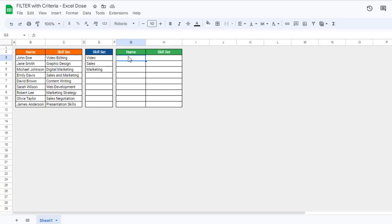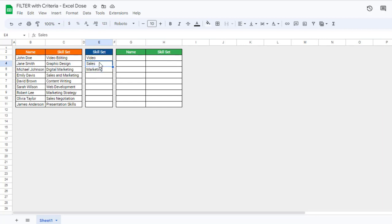Hi everyone, welcome to Excel Notes. In today's video, I will show you how to get all the people's names with a skill set who are matching with the skill set. Let's get started. First we'll start with the basic one — suppose I want to search all the people's names who have a skill set of 'video'.